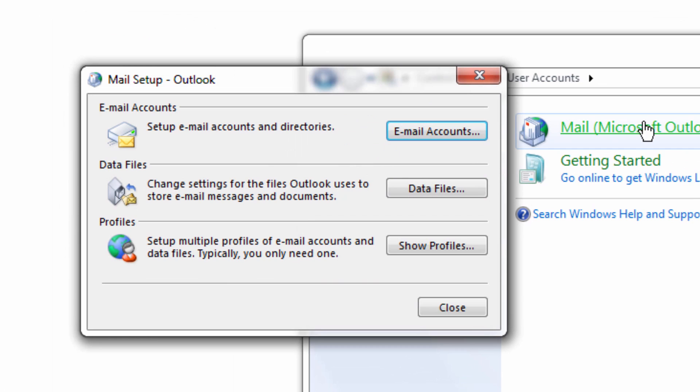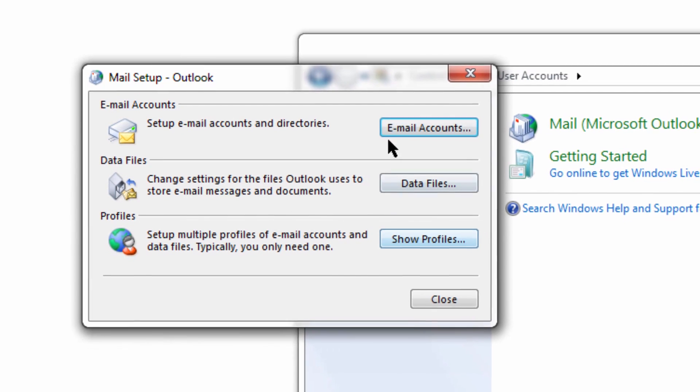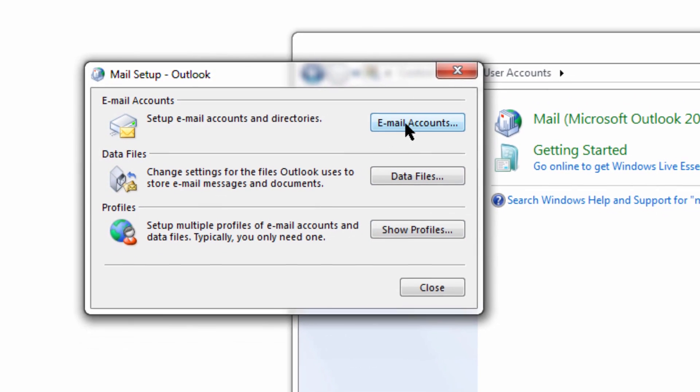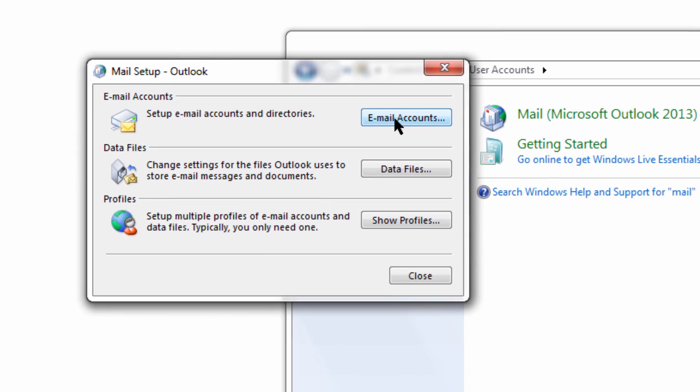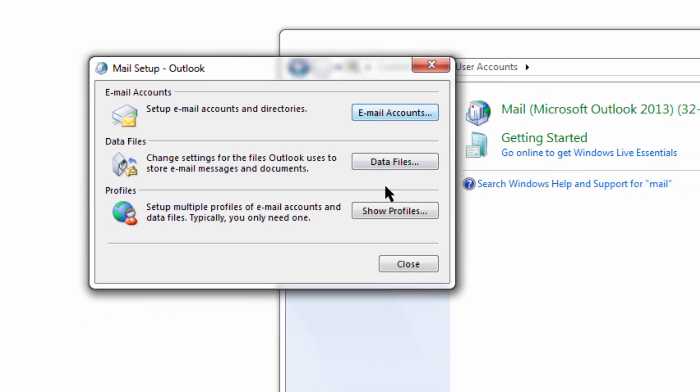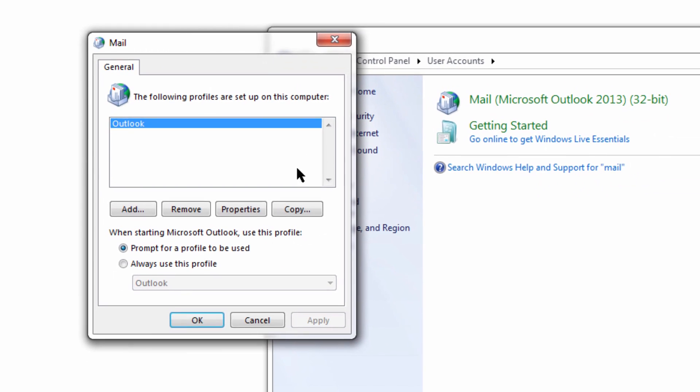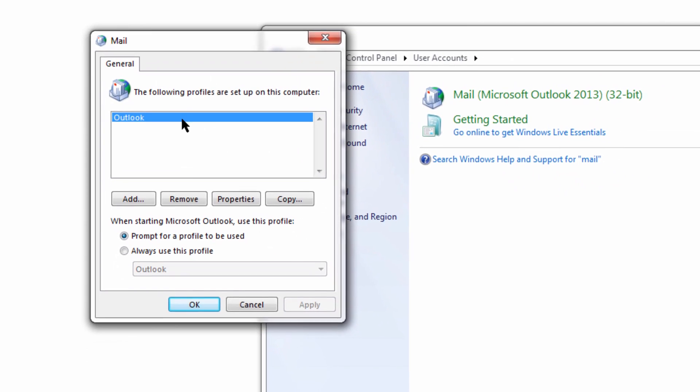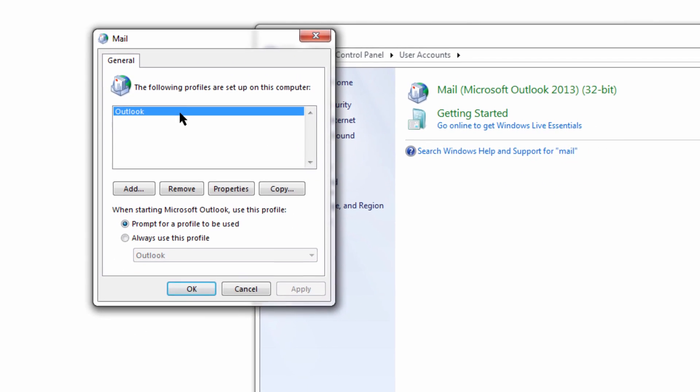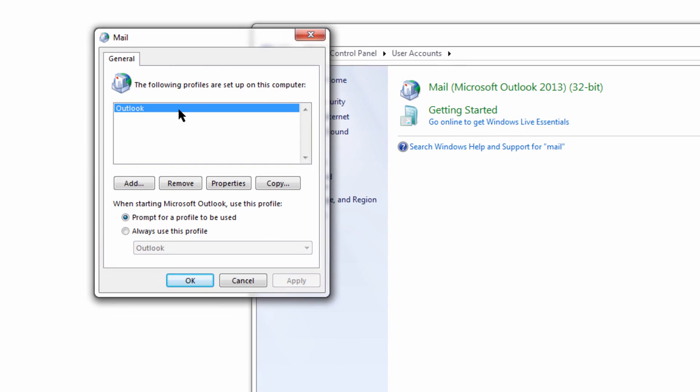Now, we're going to open up Mail, and we're going to go to our Profiles. A profile is basically a container that can hold multiple Mail accounts. We're going to go to our Profiles, and we're going to see I have an existing profile. This is my old Mail system.